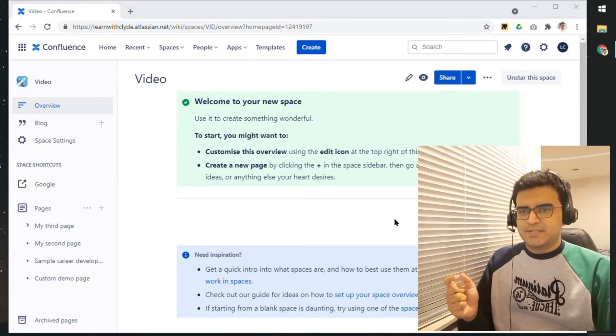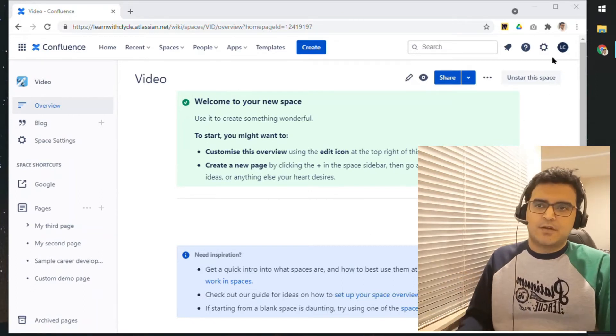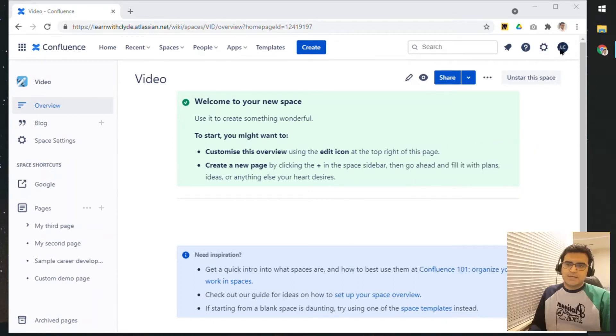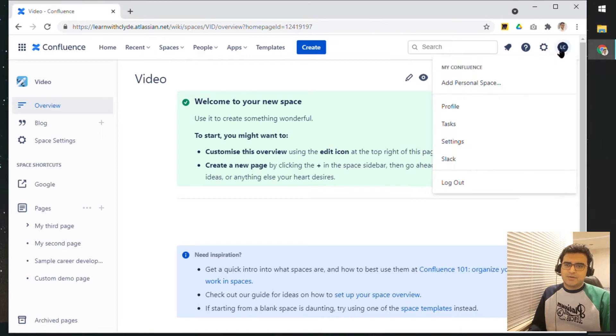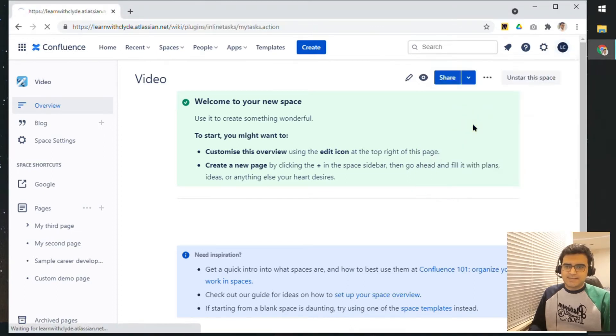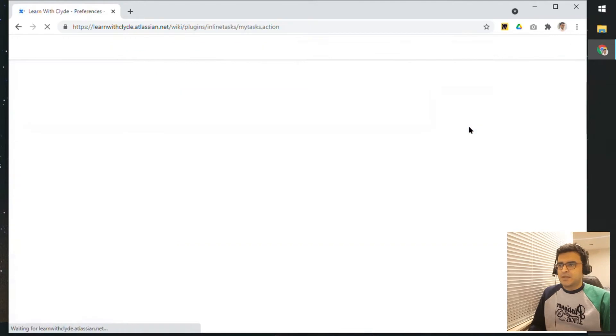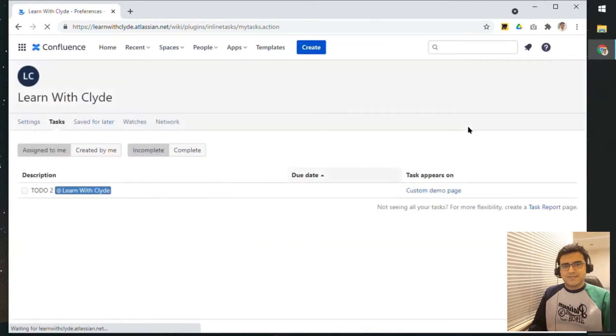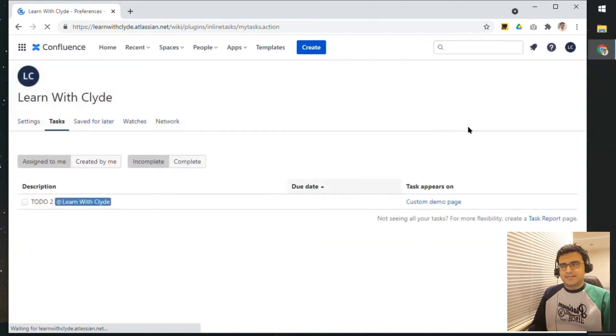The first one is if you click on your avatar over here and then click on Tasks, you should see all the tasks that are assigned to you.